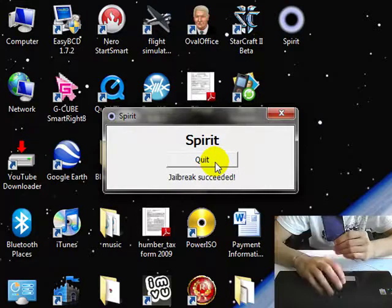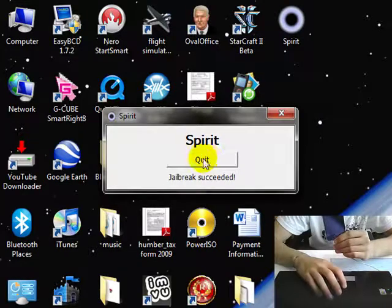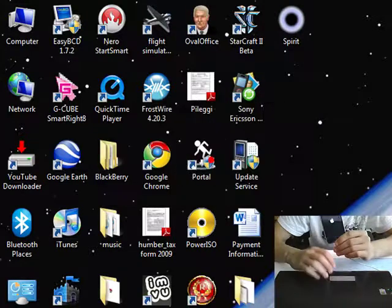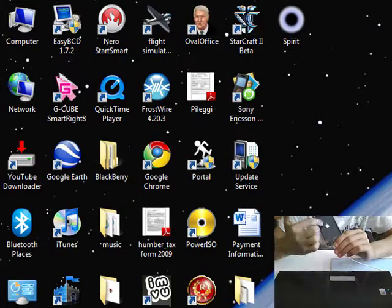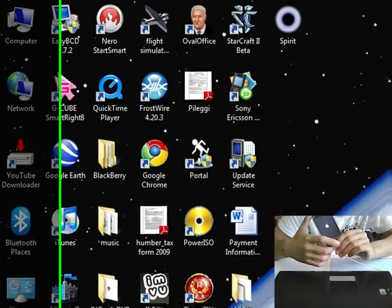There. Now on the screen it says spirit. Okay. Jailbreak succeeded. Everything else happens now on the iPod Touch.